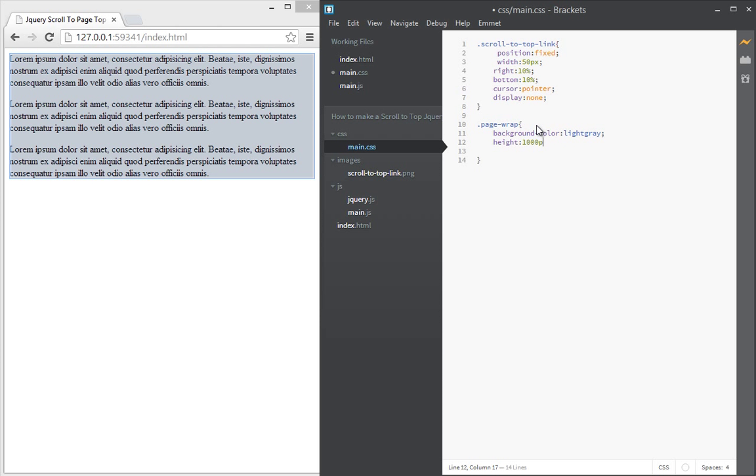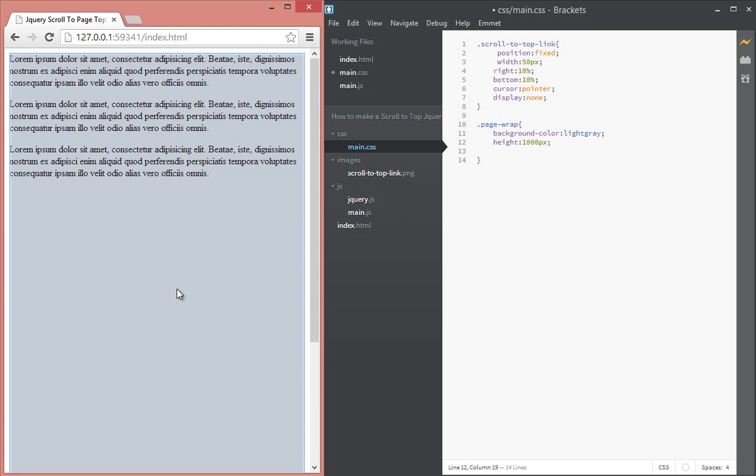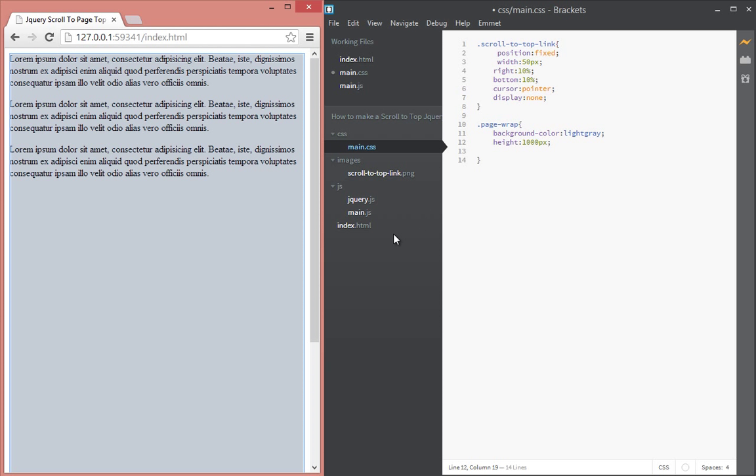And let's give it a height of let's say 1000 pixels so that it is taller and we have something to scroll around. As you can see now we're scrolling so now we want that when the user scrolls to the bottom, clicks and goes to the top.